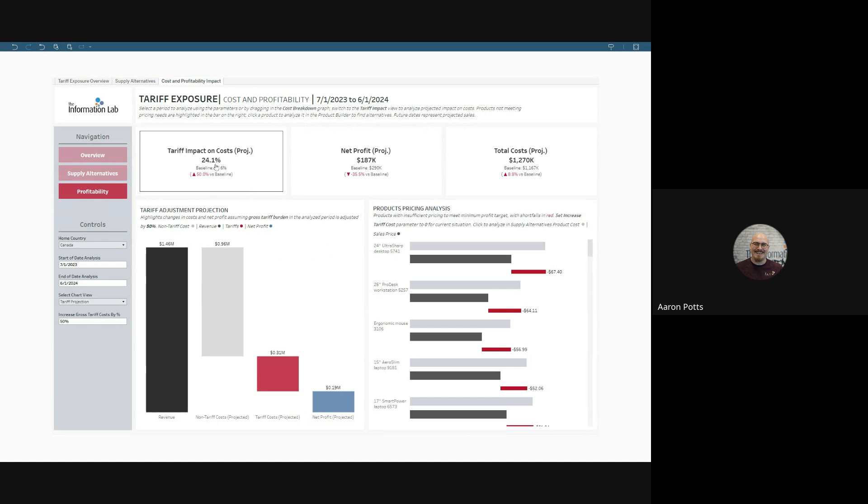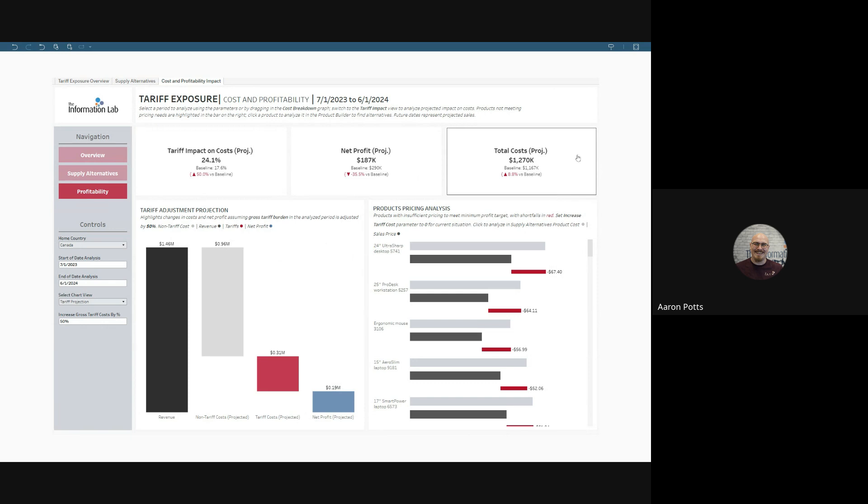So, our tariff impact on costs go from 18% to 24%. Our net profit drops by 35%, and our total costs go up by 8.8% versus the baseline. And the numbers change over here.